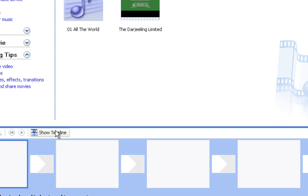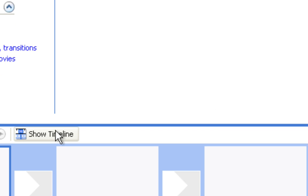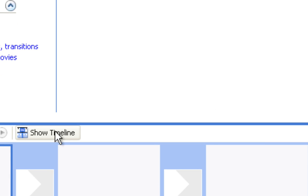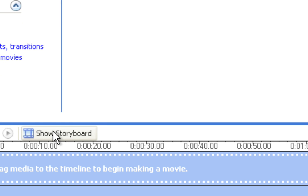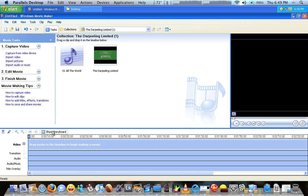Down on the bottom of the screen here is a button that says Show Timeline. Go ahead and push that so you get a better view of what you're doing with your videos.